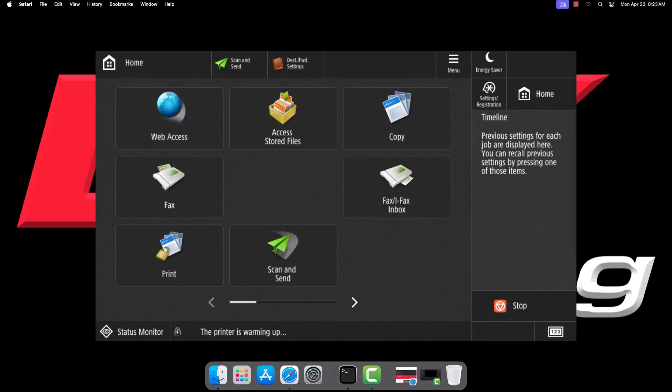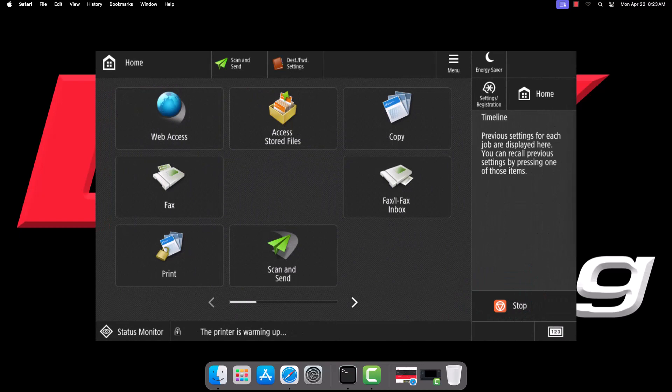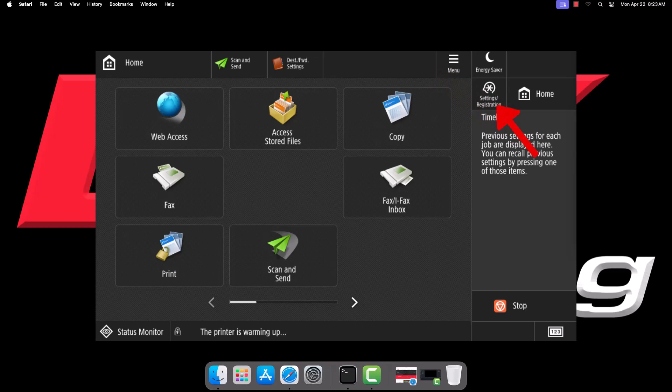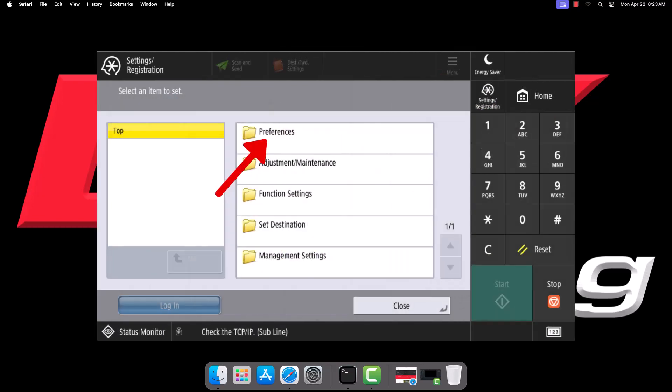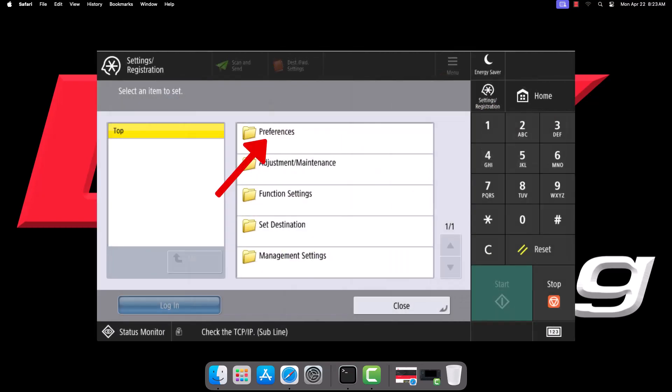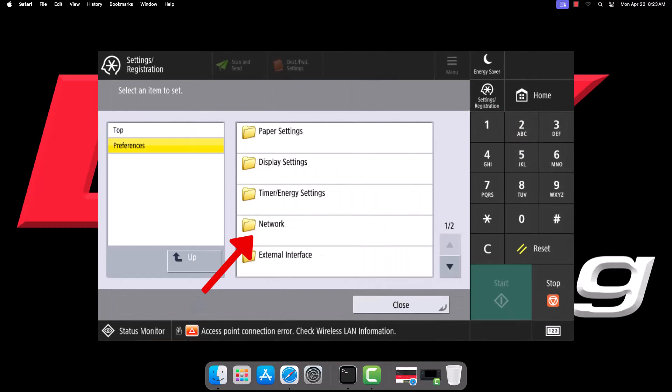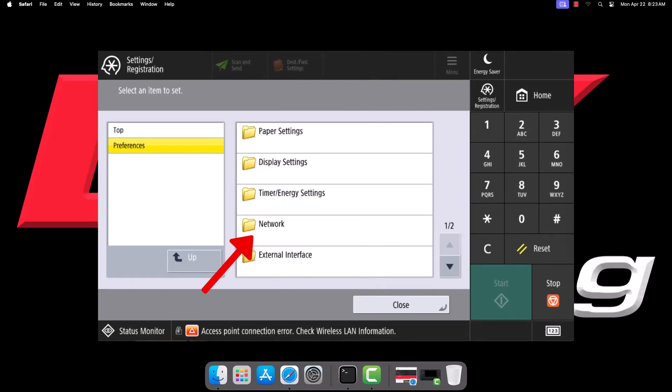On older devices however, the IP address is not listed on the counter's screen. To get it, press the settings slash registration button, tap Preferences, then tap Network.